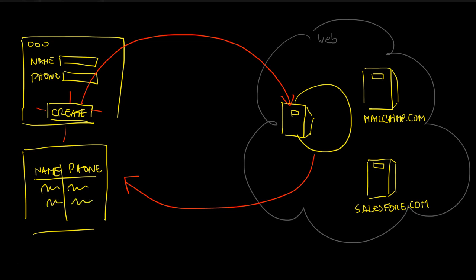When the user creates a certain contact, the data is sent to the server and then the server will reply with the list of contacts, the contacts that already exist in that server plus the one that was just created.